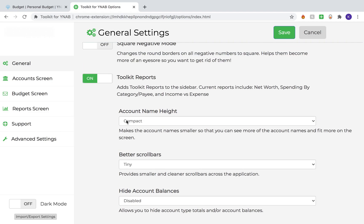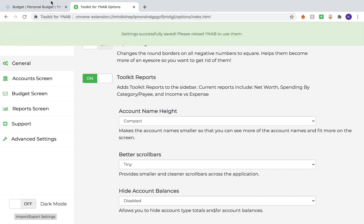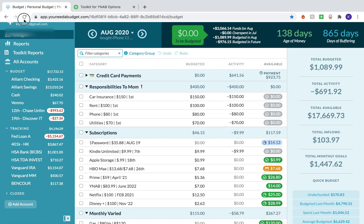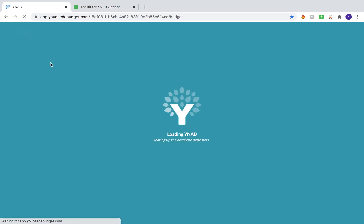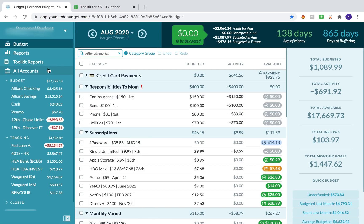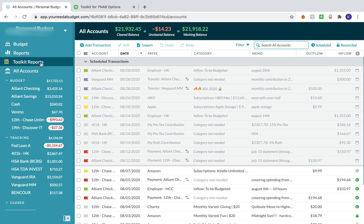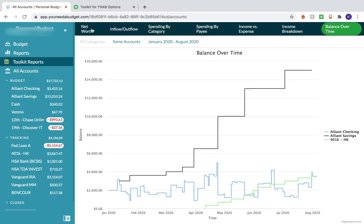The other thing I highly recommend you turn on is the Toolkit Reports — you have to have this in my personal opinion. Just turn that on, save, and refresh so those scroll bar settings apply. Then I'll go to my Toolkit Reports tab and go over some of these reports.